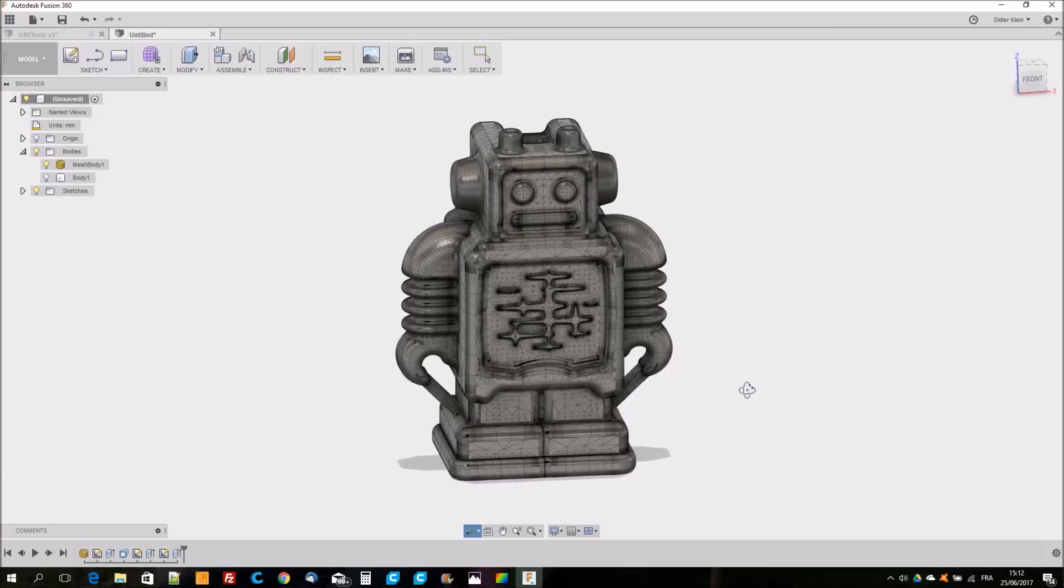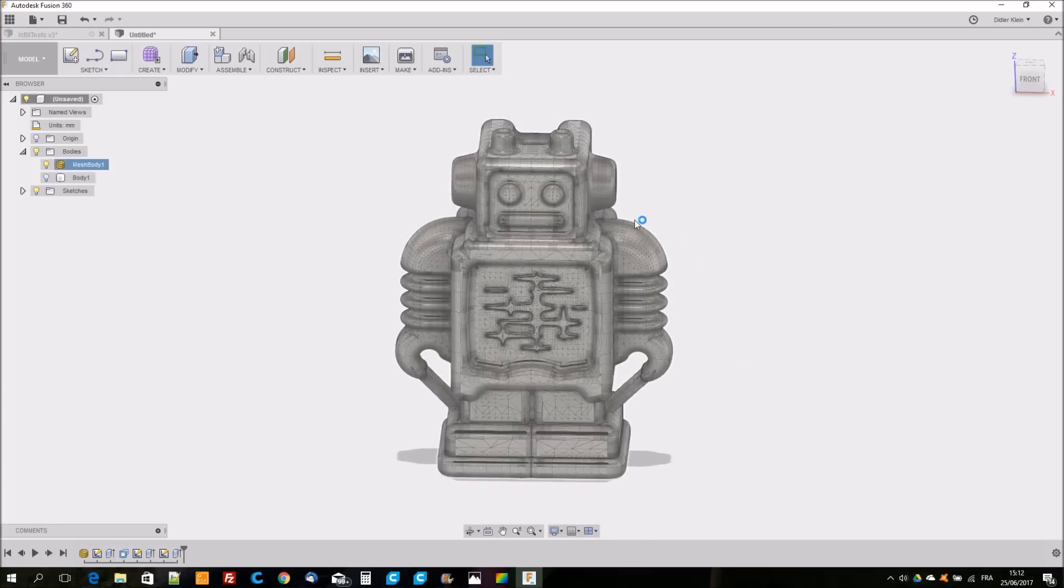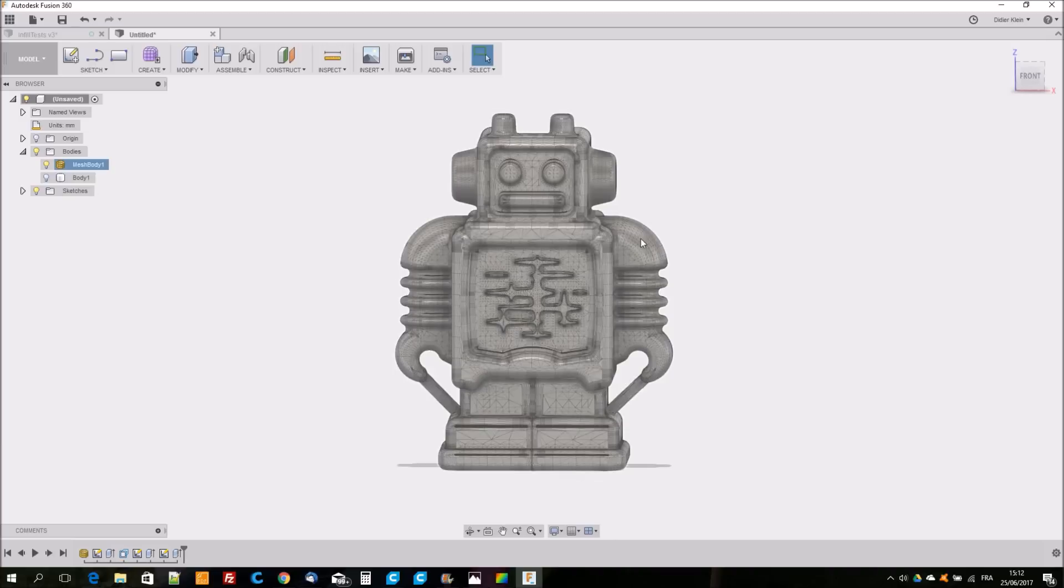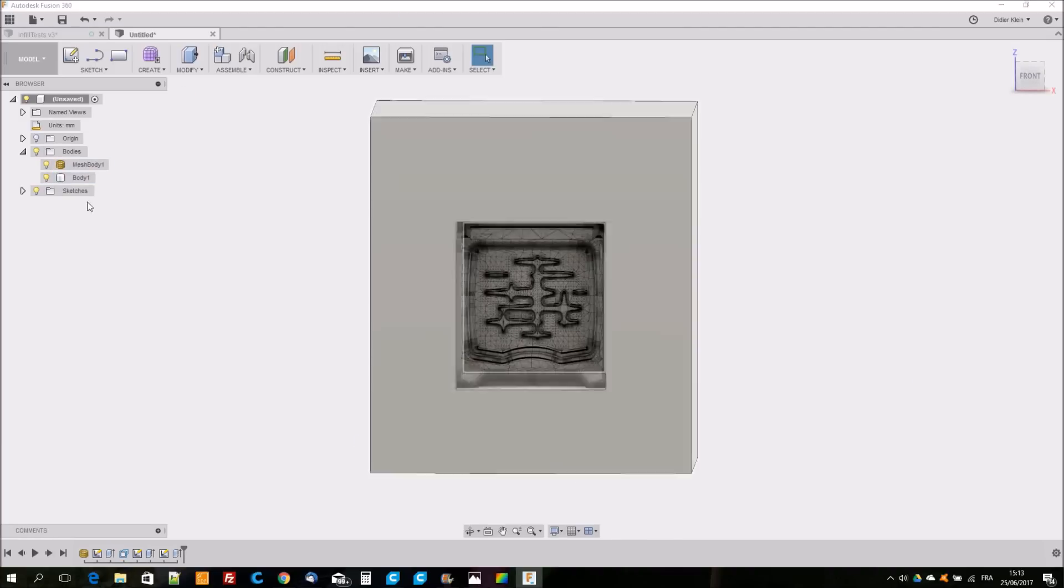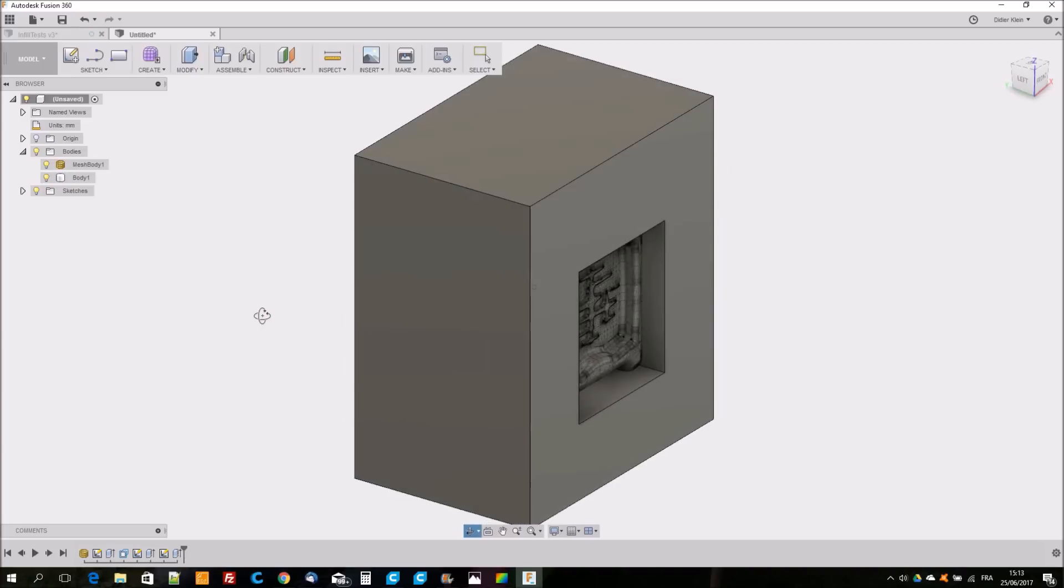For the next example I'm going to use the Ultimaker robot again. I import the STL in Fusion 360 to have it as a reference. I want to make the arms, feet, and the head at hundred percent infill and the rest empty.